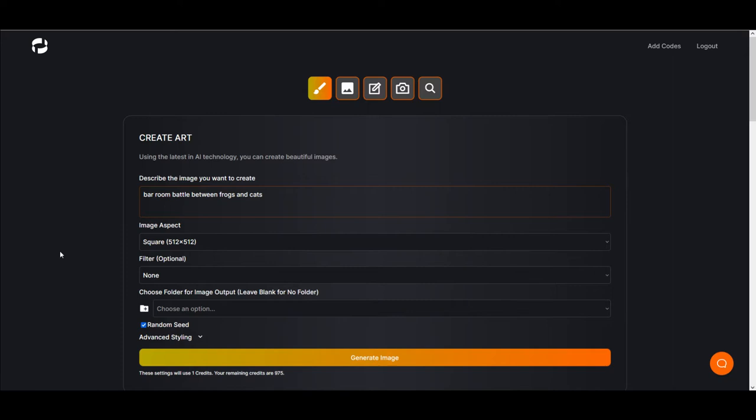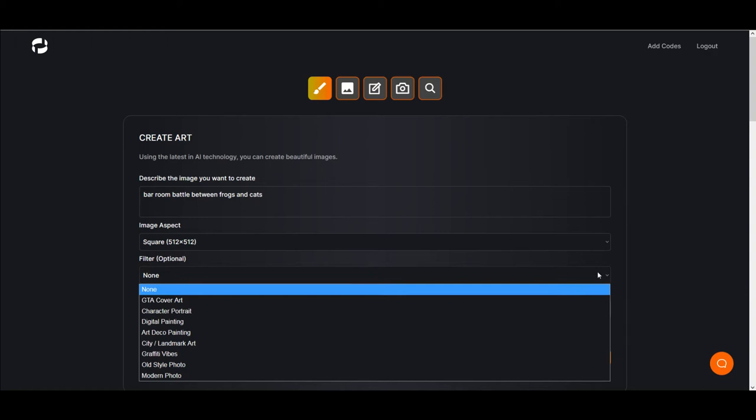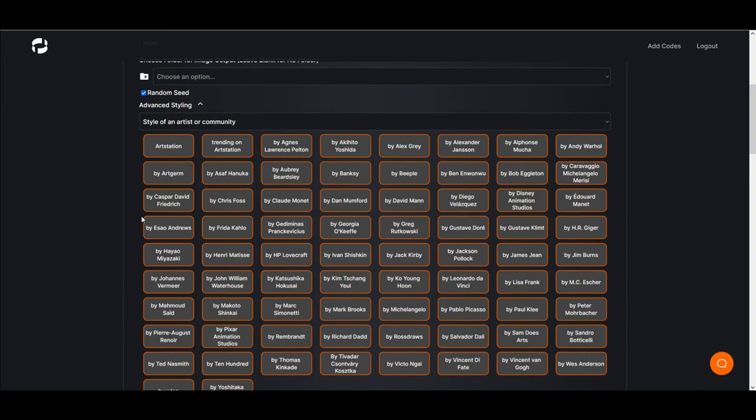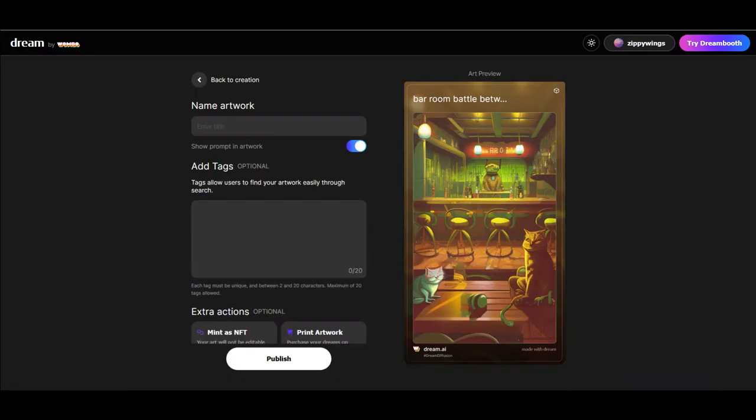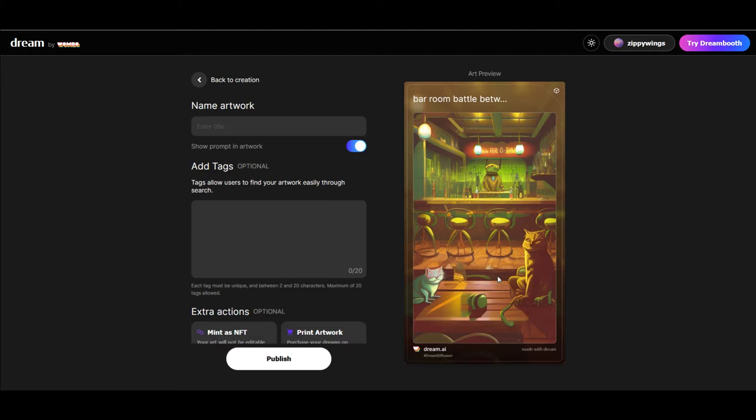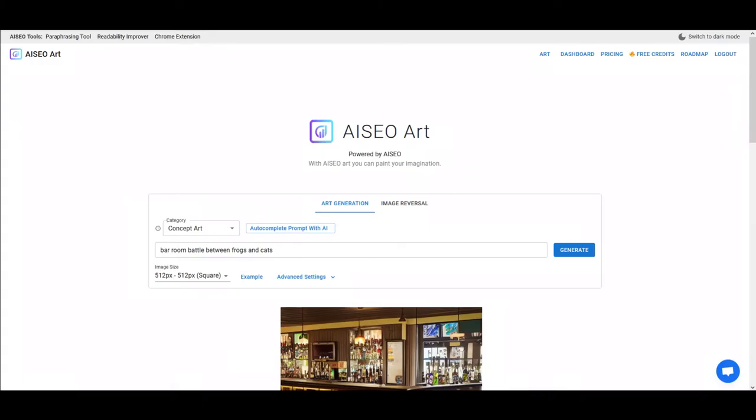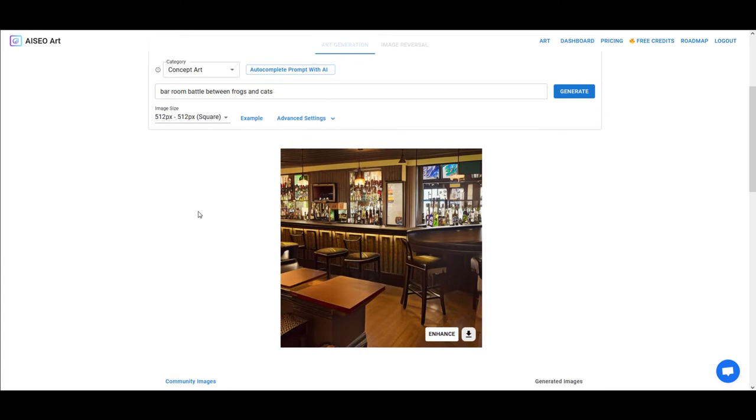We're going to go over into Super Machines and do the same thing. Notice I'm not doing any filters here. I could generate filters using one of these styles or do an advanced styling, but for now I just want to keep it plain. And we're going to hit Generate. You'll see that this image here doesn't look like a bar room battle with cats and frogs.